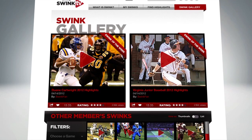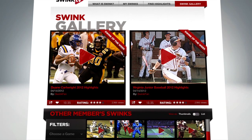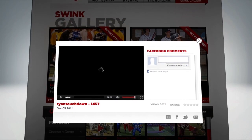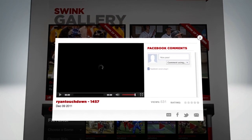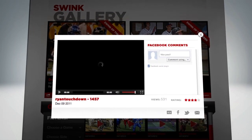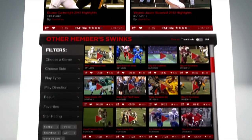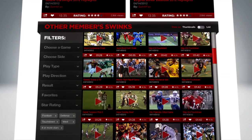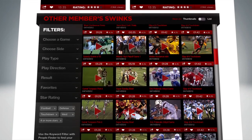And don't forget to visit the Swink gallery to check out, add comments, and rate Swinks from your friends, teammates, and other athletes in the Swink gallery.